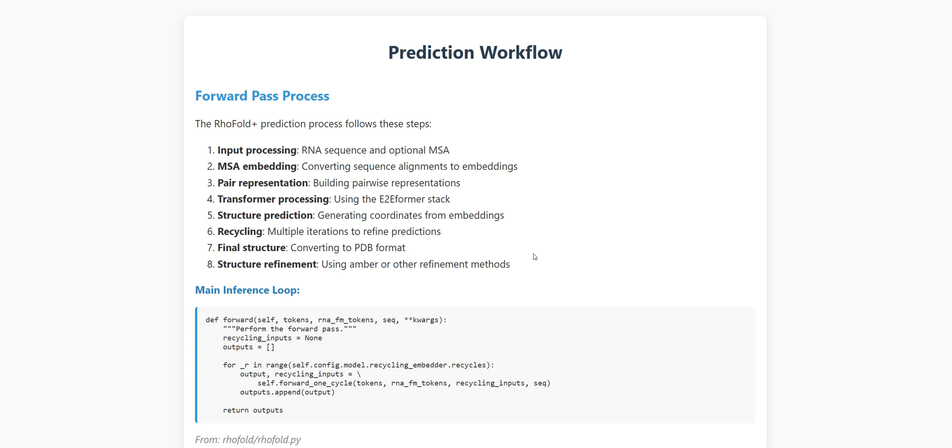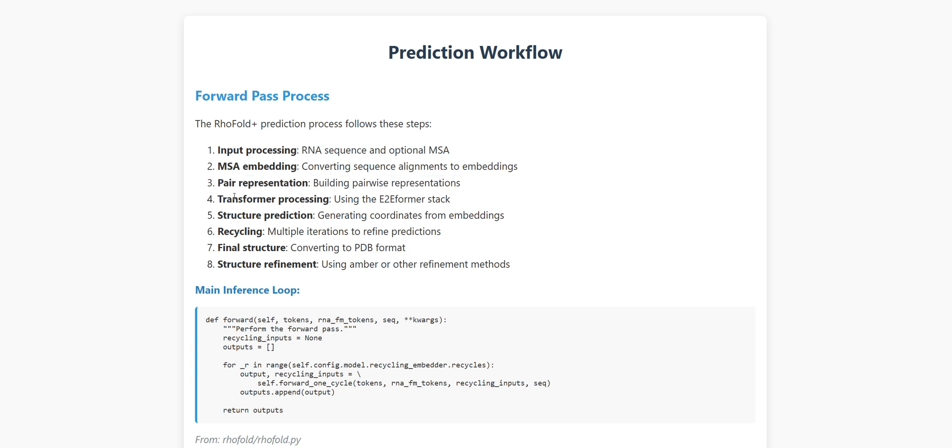Next, the model builds a pairwise representation, essentially figuring out how different parts of the RNA might interact with each other. The transformer components then process this information through multiple layers, gradually refining the understanding of the structure.